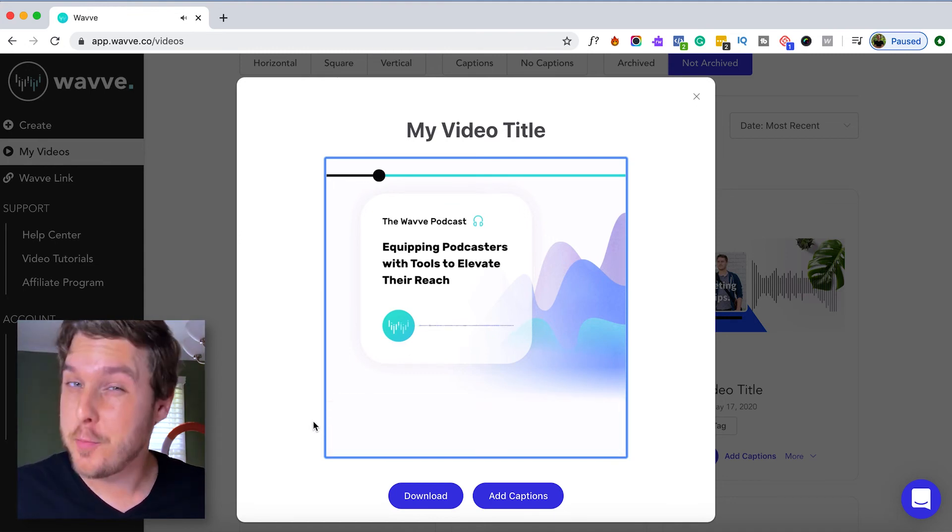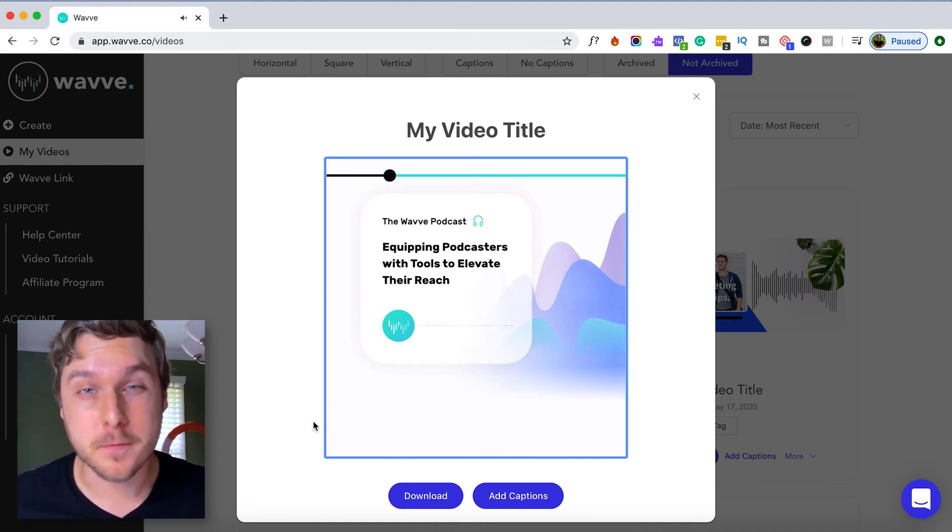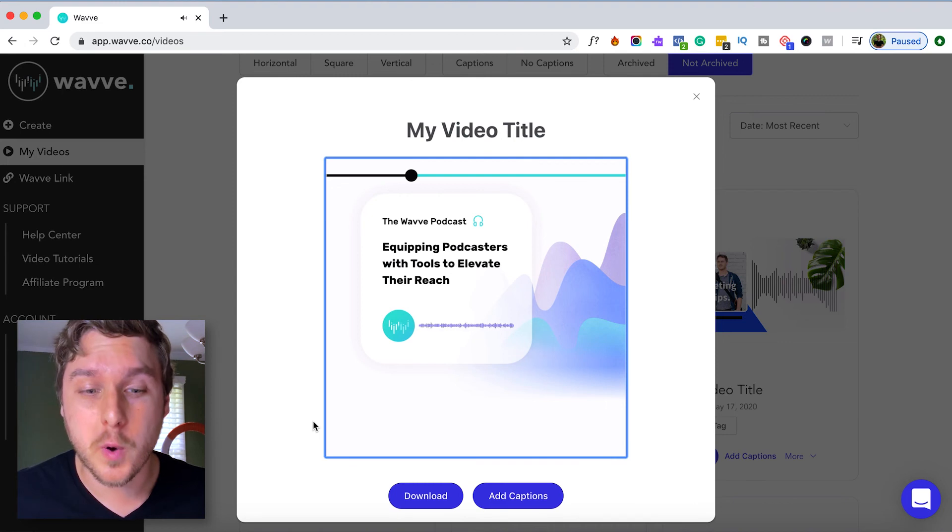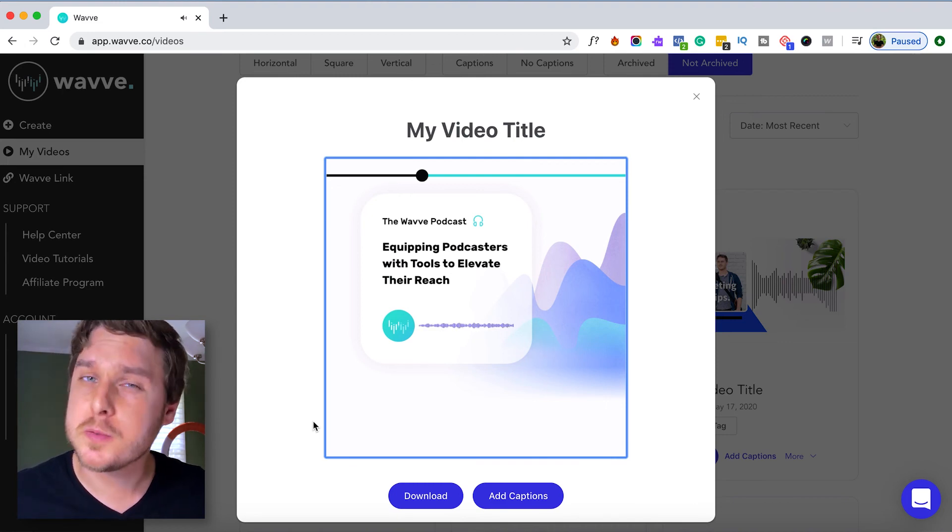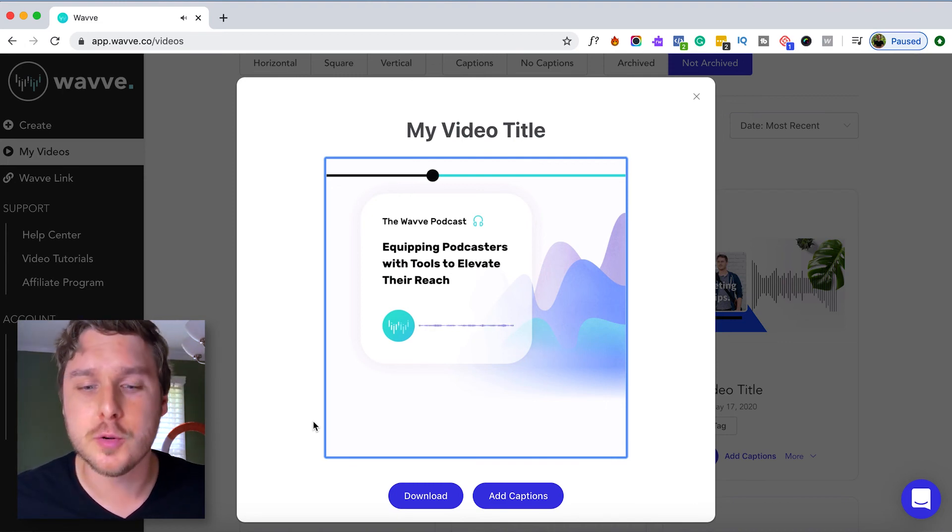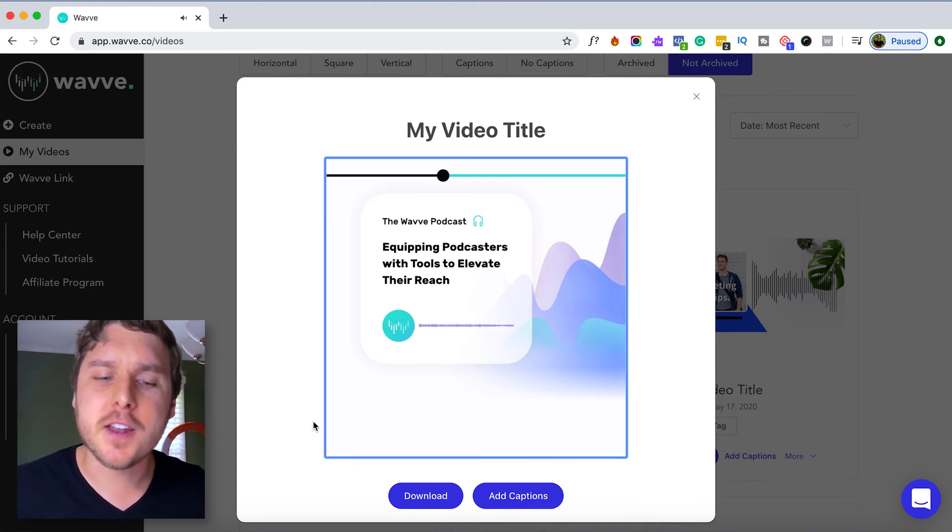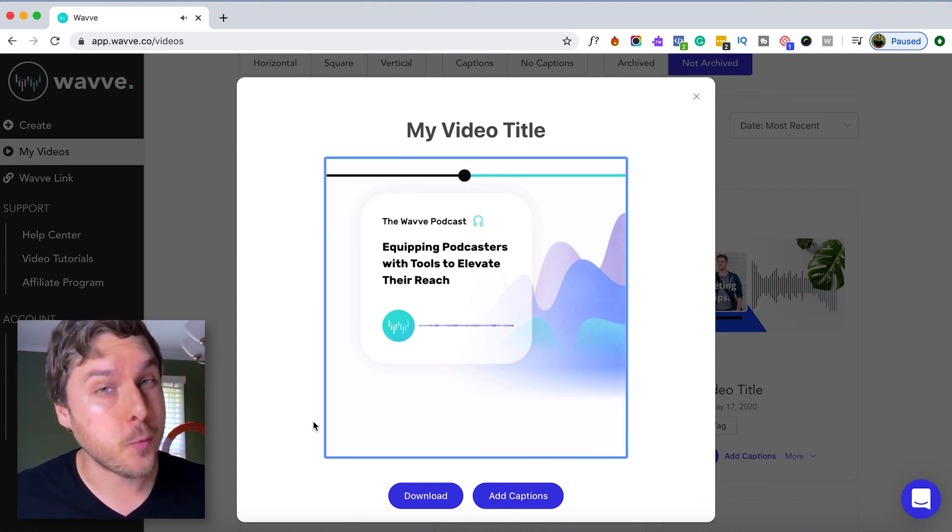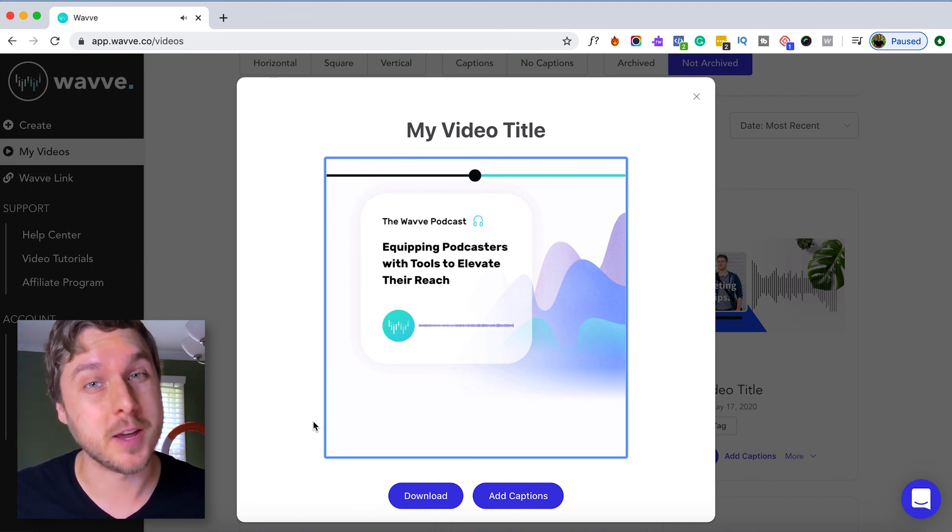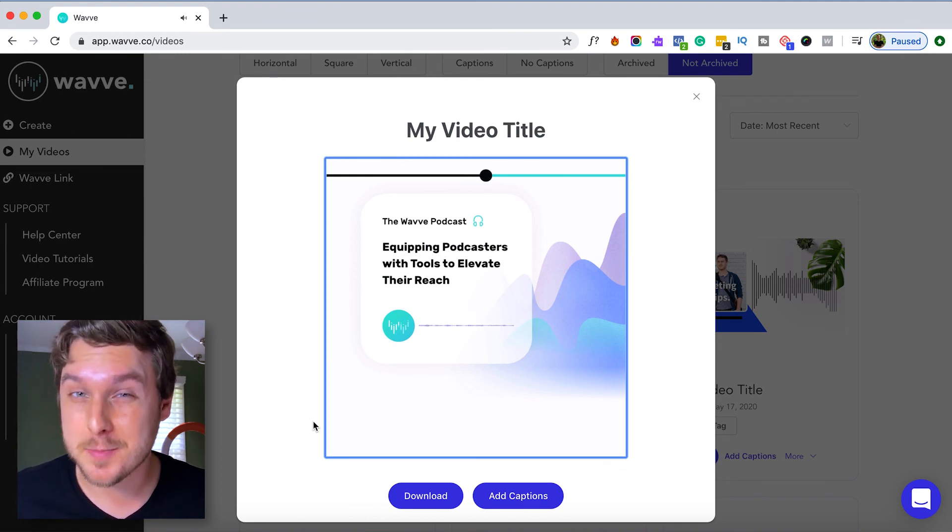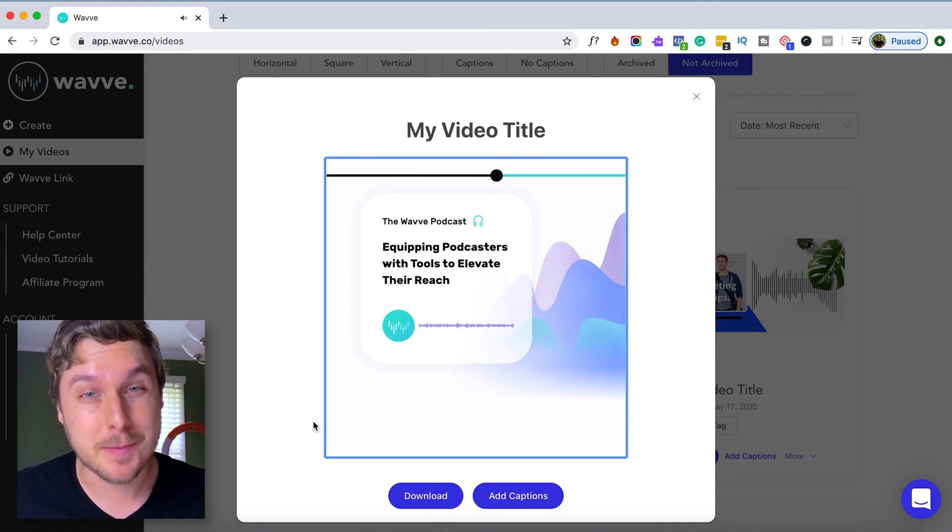I hope you found this helpful. For more tips and tutorials for using WAVE, be sure and subscribe to our YouTube channel. And don't forget to tag us on social media when you share your WAVE videos. Thanks so much and keep creating!